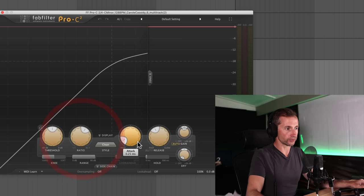So you've got the threshold, the ratio, the attack and the release. They are the main controls that you have in any compressor.